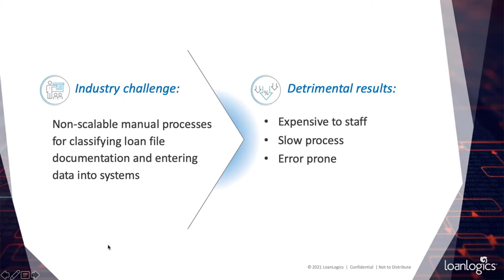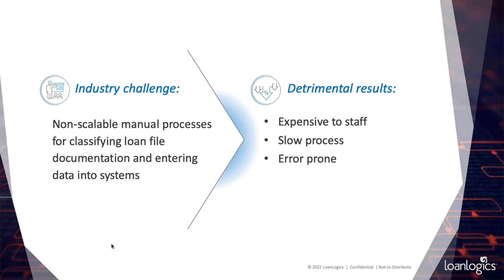As an introduction to the demonstration, let me tell you one of the reasons LoanLogic's developed this product. As we know, one of the industry challenges is that many organizations are still manually processing documents. Not only is it expensive and slow, but it's also prone to error. It slows workflow, potentially impacting both the closing date and the borrower experience, and certainly loan quality issues downstream.